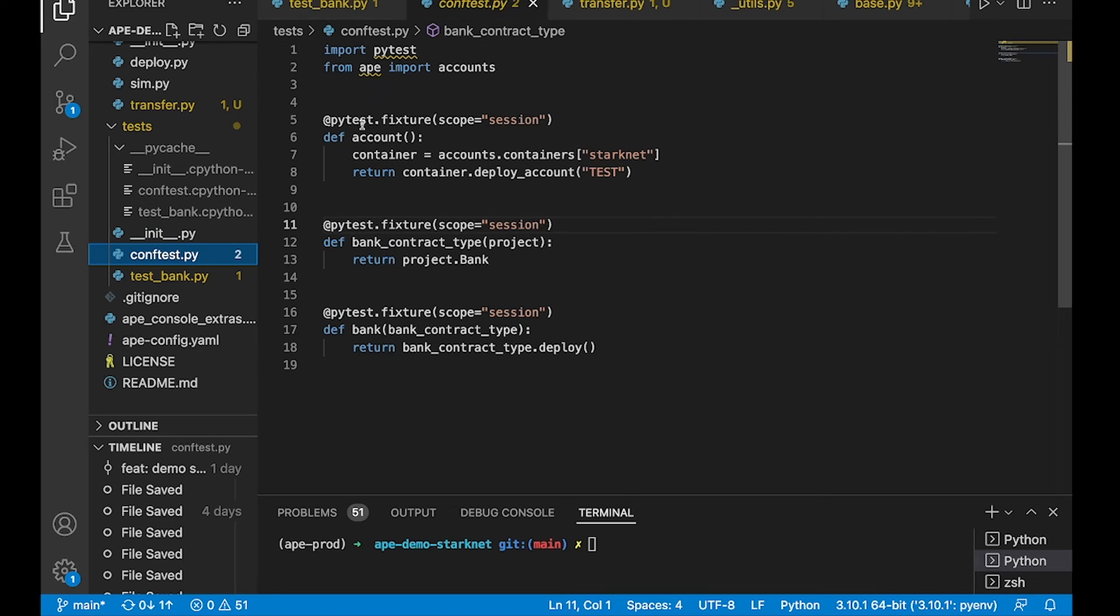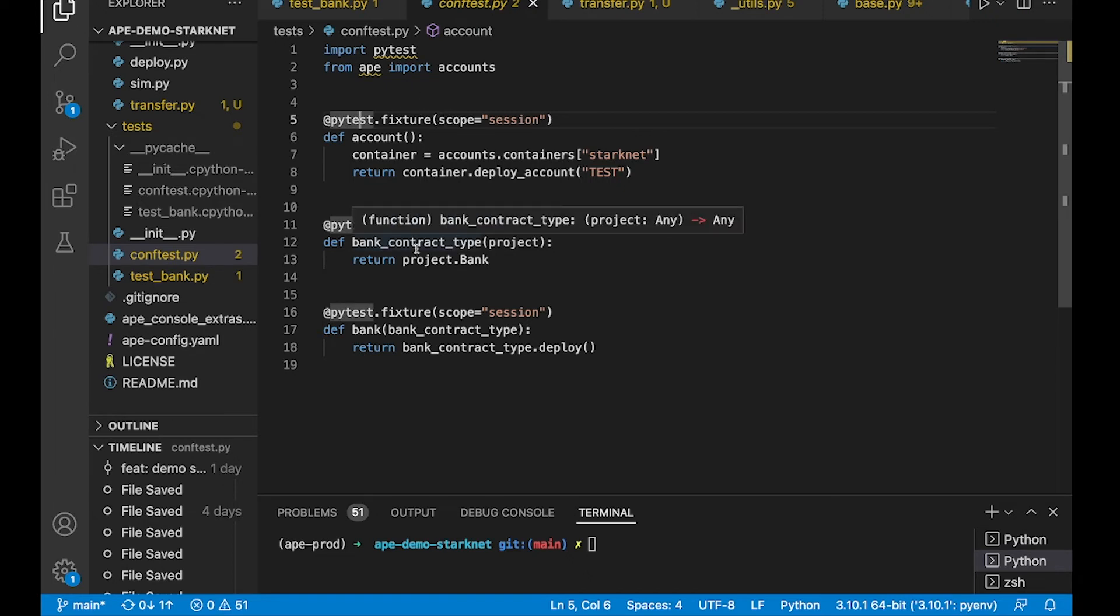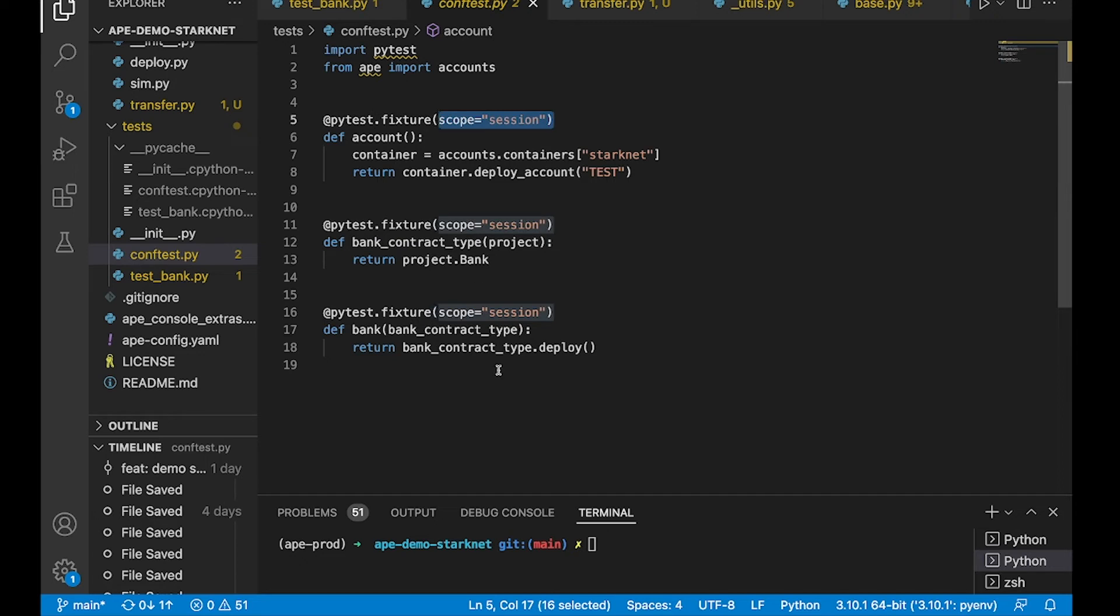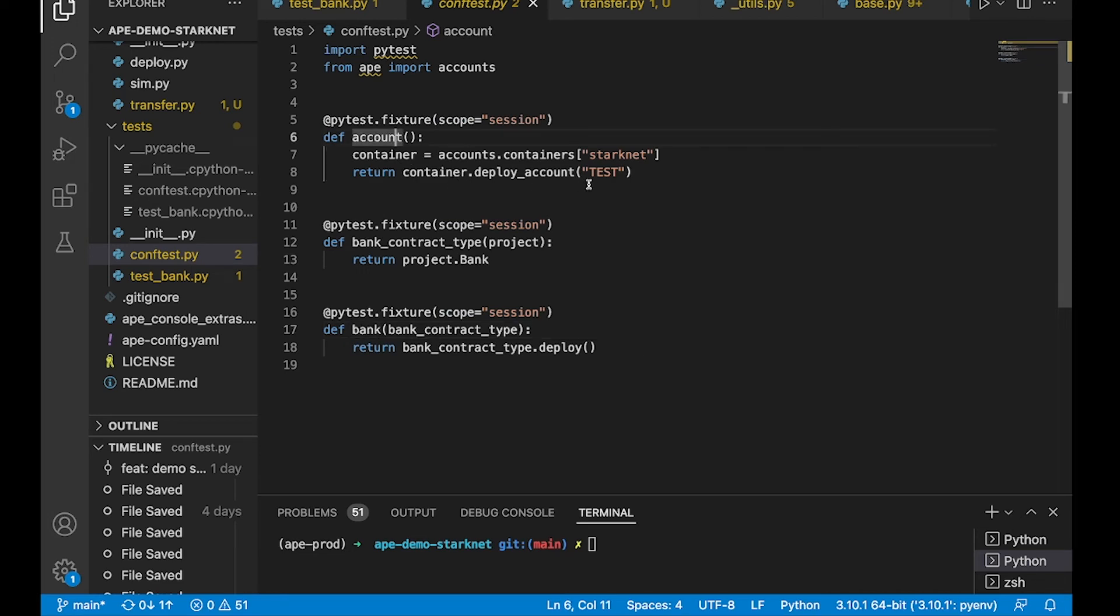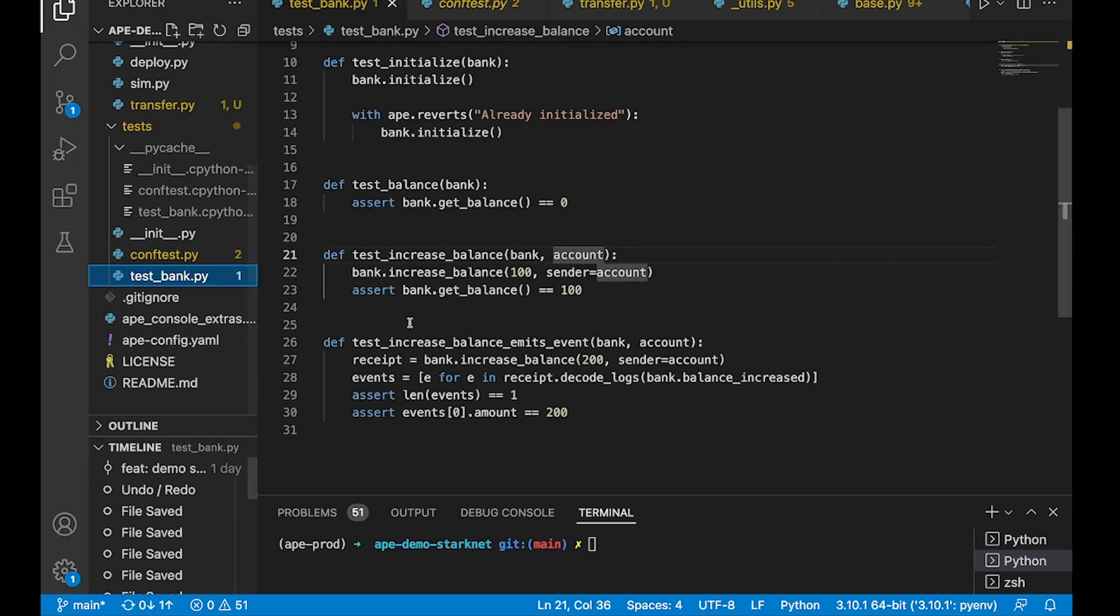So our testing framework is built on top of PyTest. So PyTest fixtures are just groups of code that you can pass into your tests and scope it to a particular session, function, or module. We have the bank fixture, and we have an account fixture.